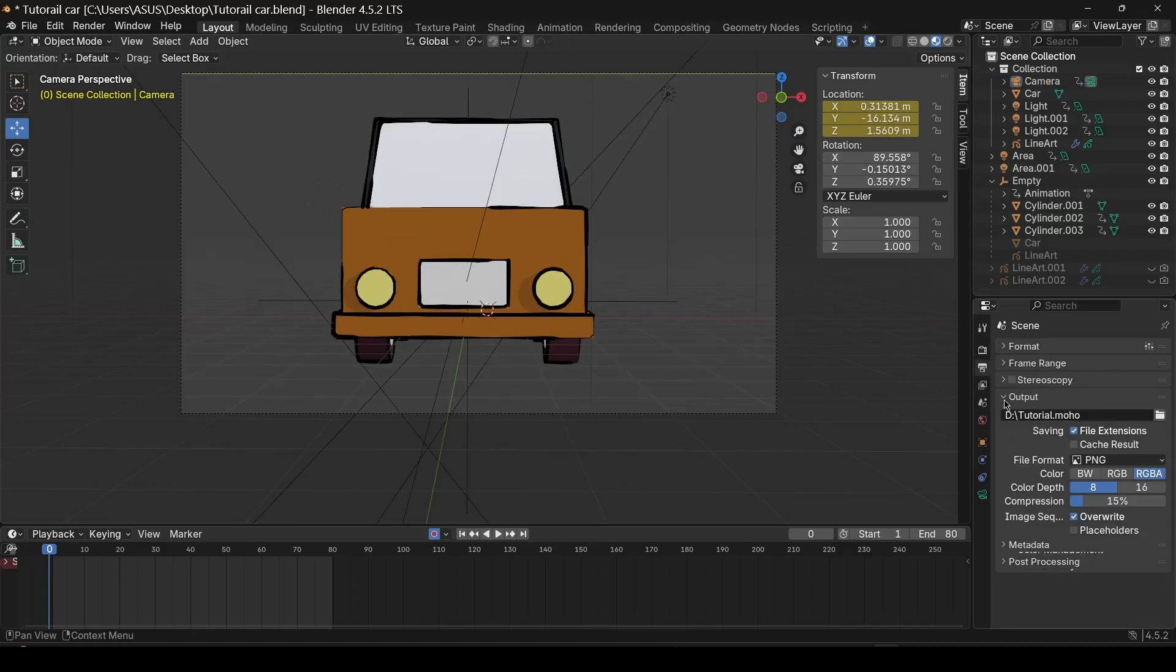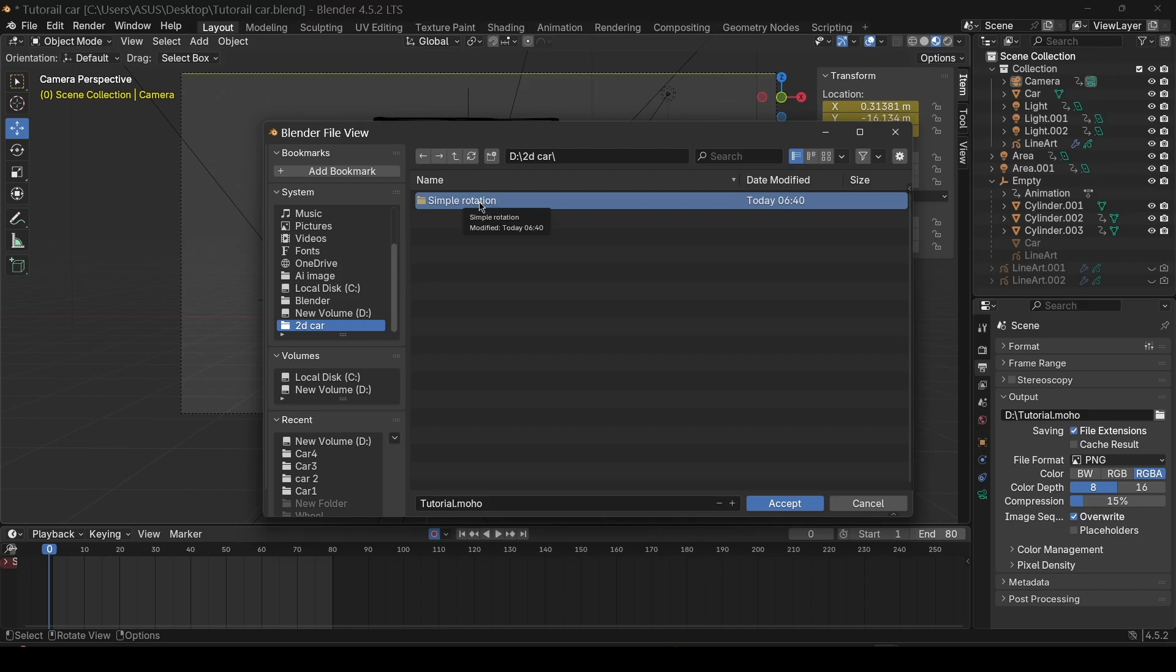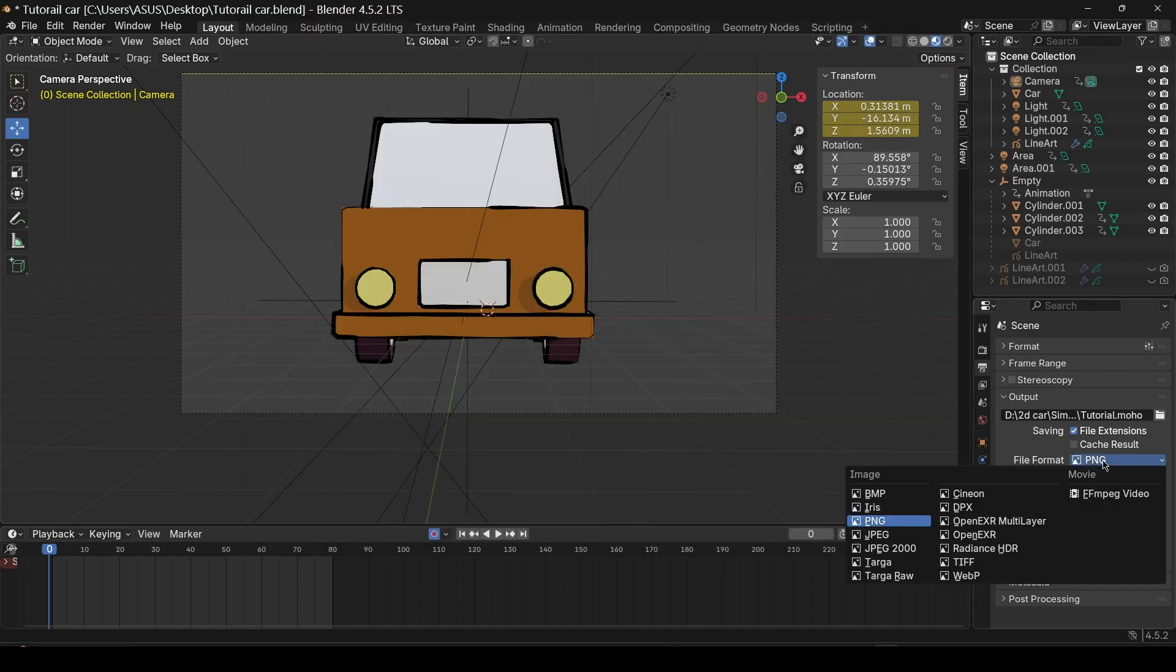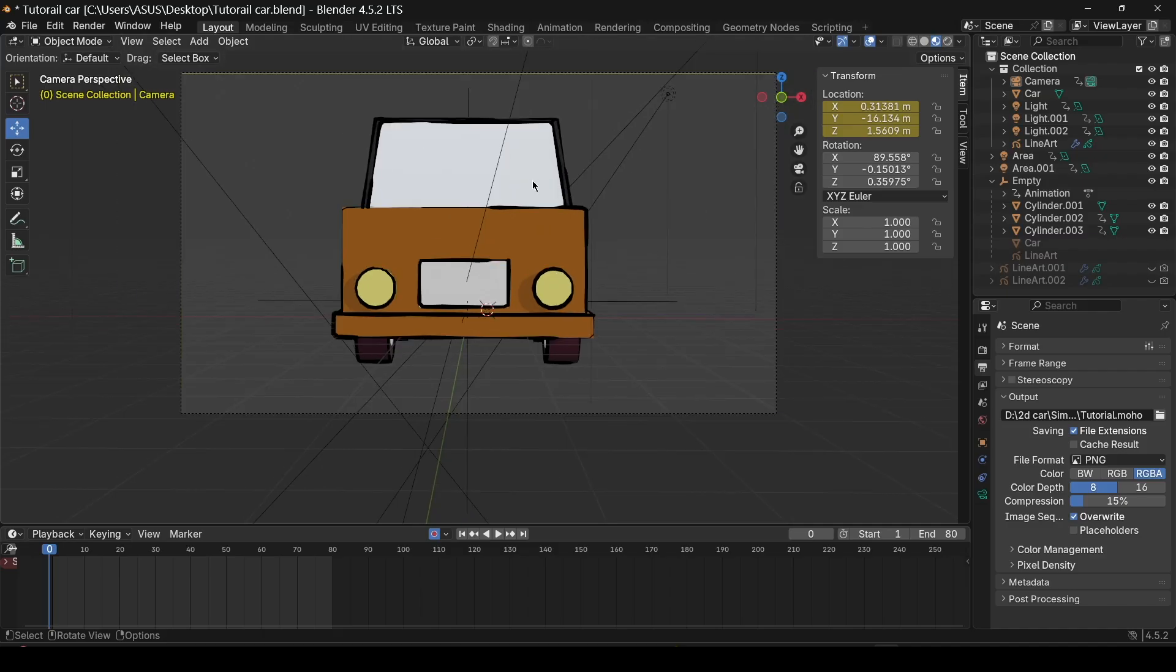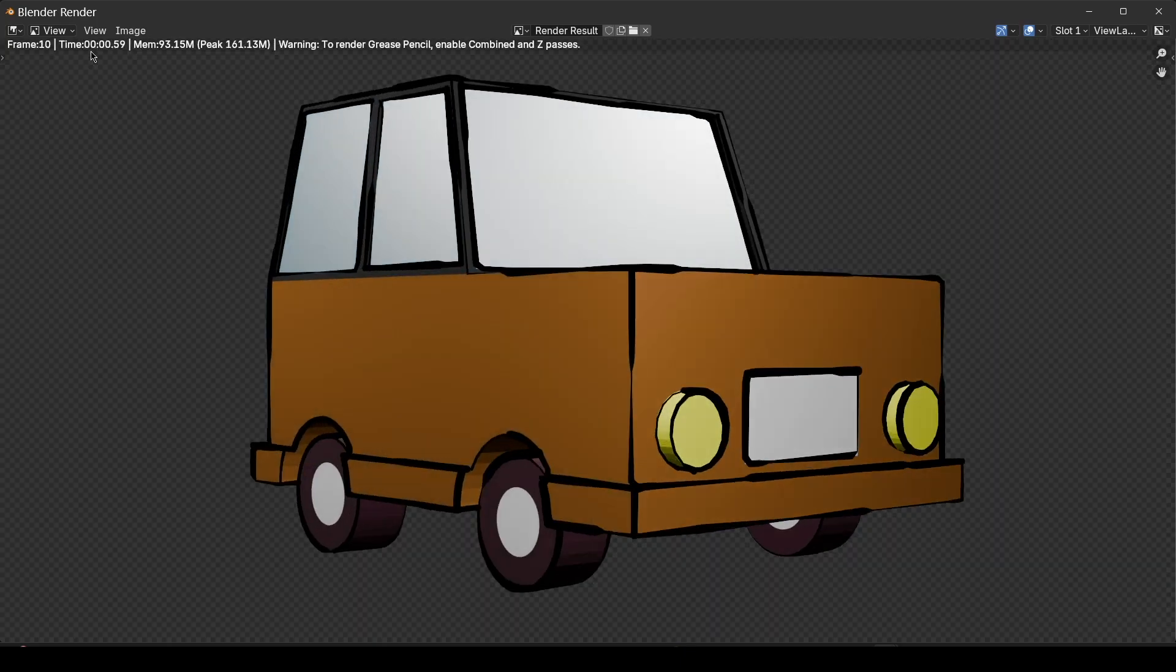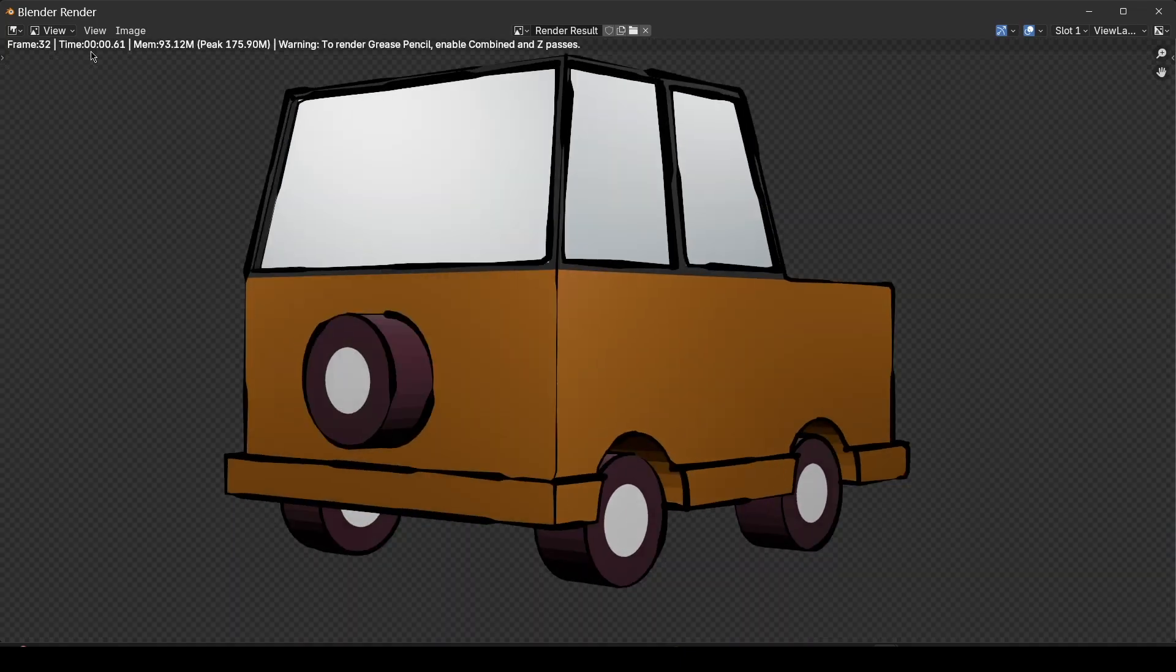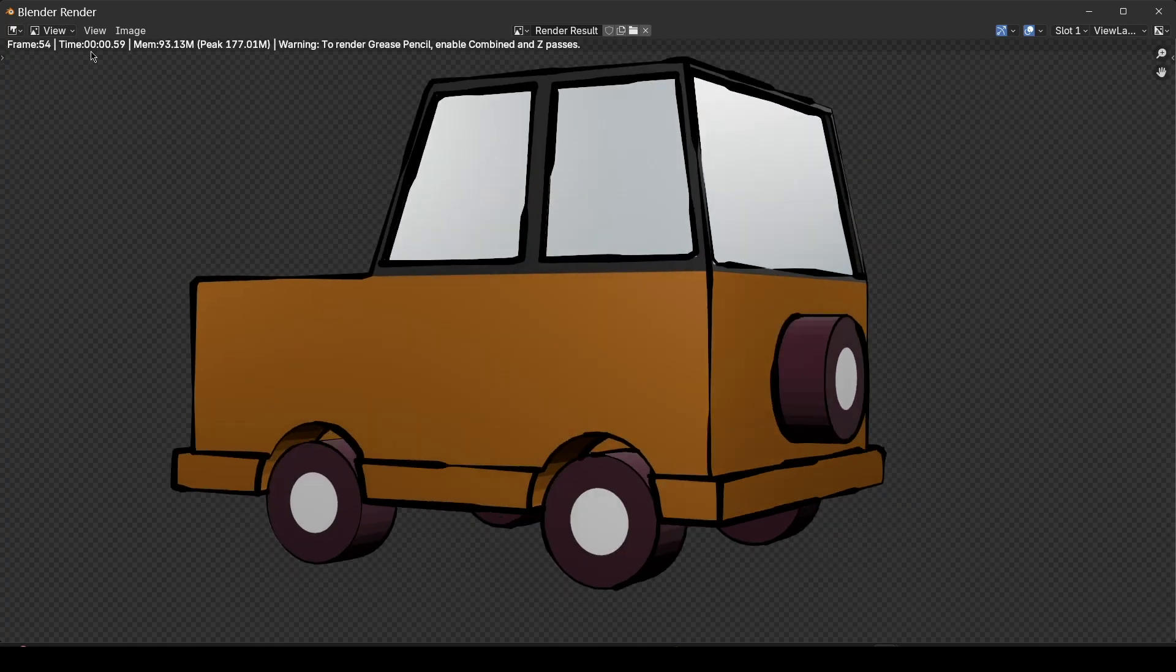Go to Output. Select the folder where you want to export and make a new folder here. I'm going to name it Simple Rotation. Accept. Make sure that the image format is set to PNG and RGBA. Now, we are ready to render. Go to Render and Render Animation. The render time is based on your computer performance. The better the computer, the faster the render time.